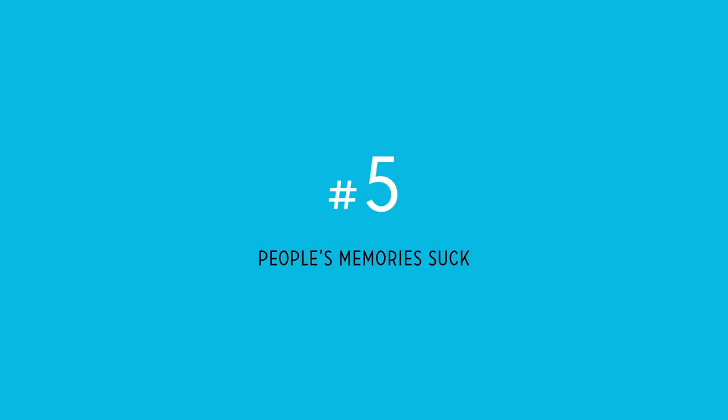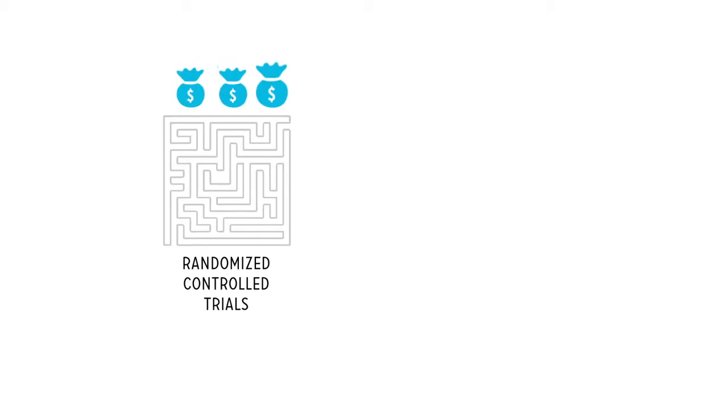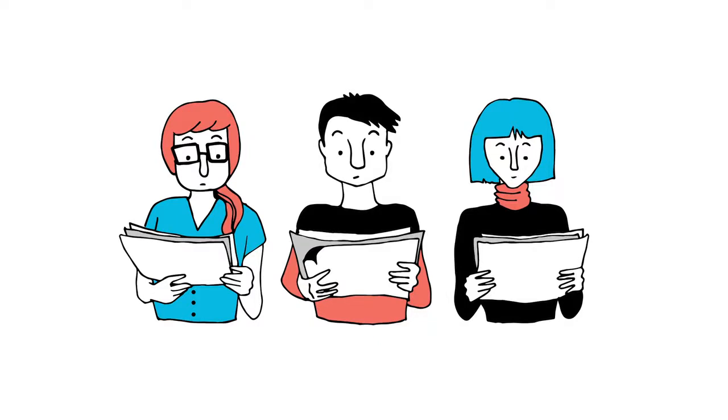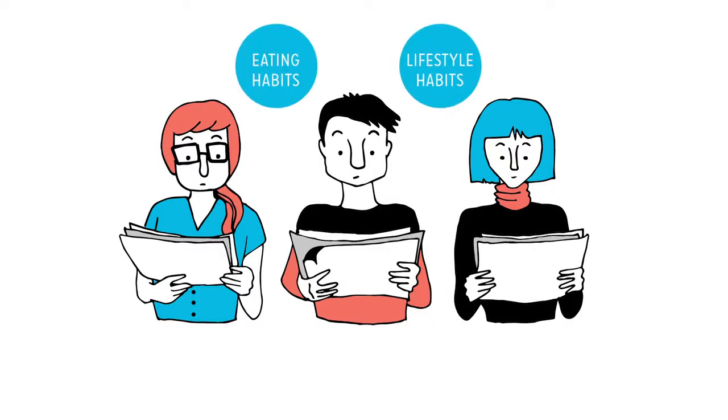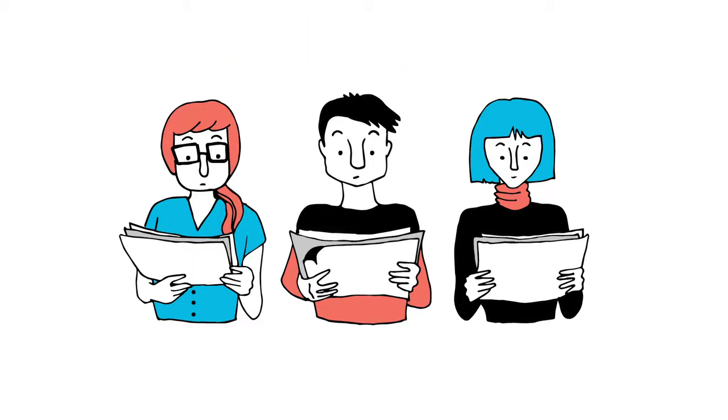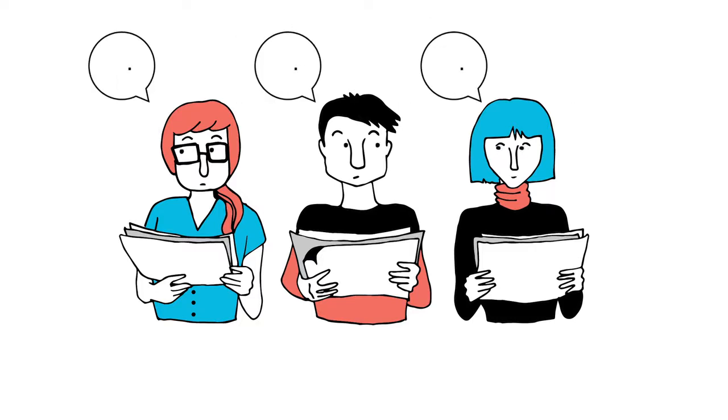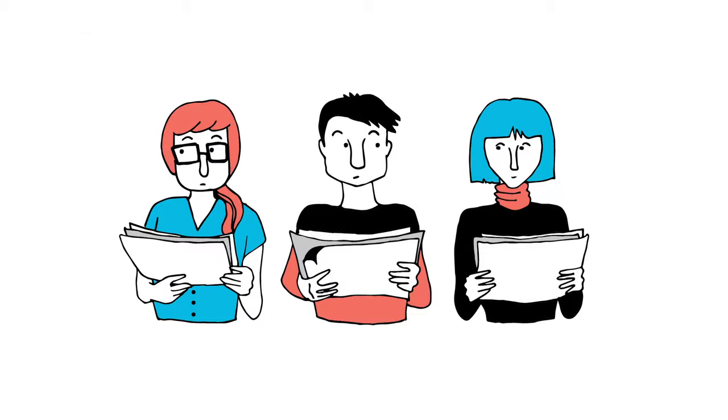Reason number five: People's memories suck. Since randomized controlled trials are challenging and expensive, most nutrition studies are observational. Researchers ask participants to fill out retrospective questionnaires about their eating and lifestyle habits. Quick, what did you eat for breakfast two Tuesdays ago? Or, today's salad, was that two tablespoons of dressing or three? And how many total reps did you do during last Saturday's workout? Exactly.